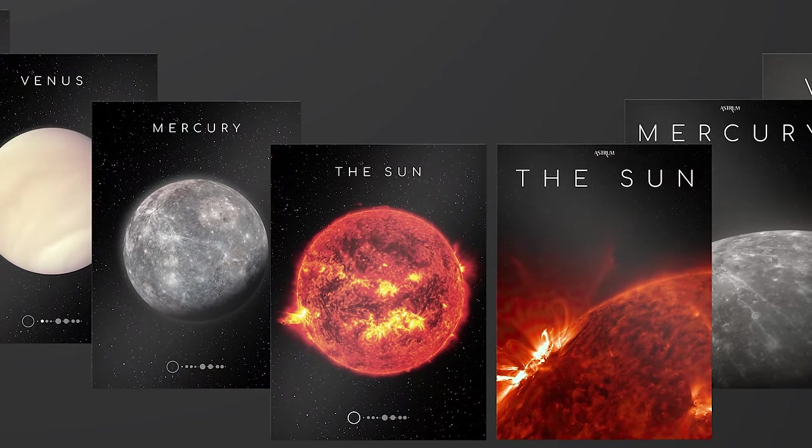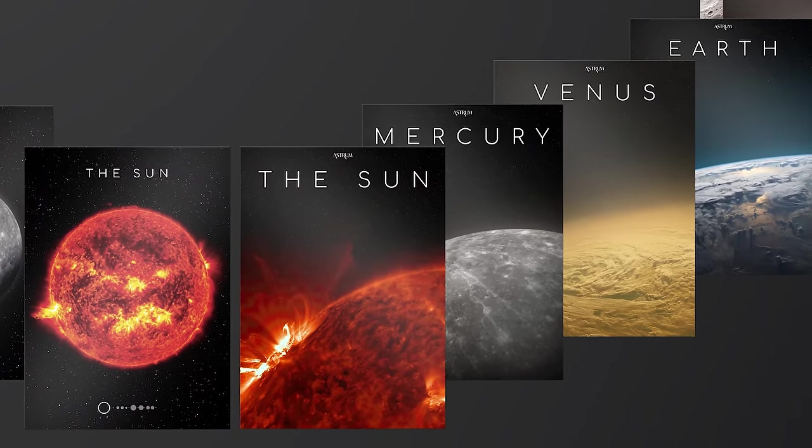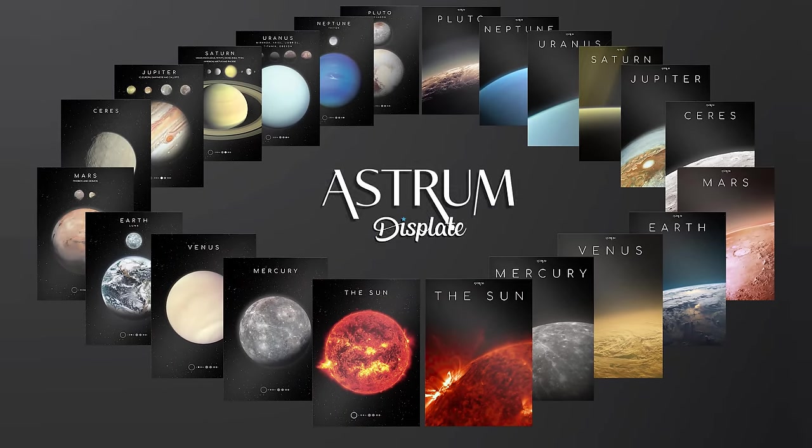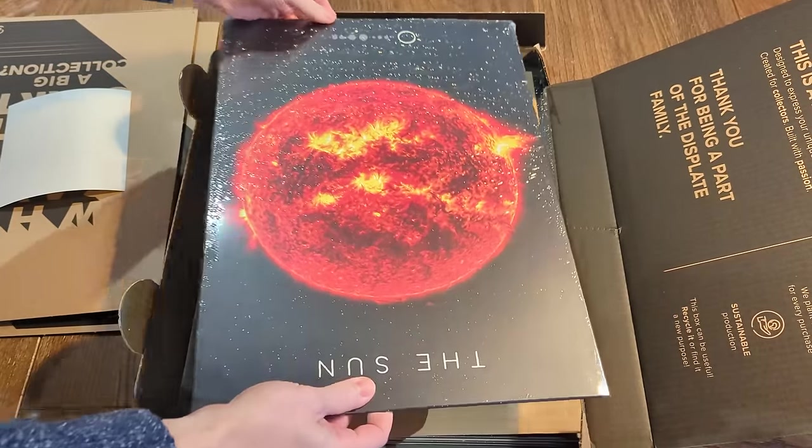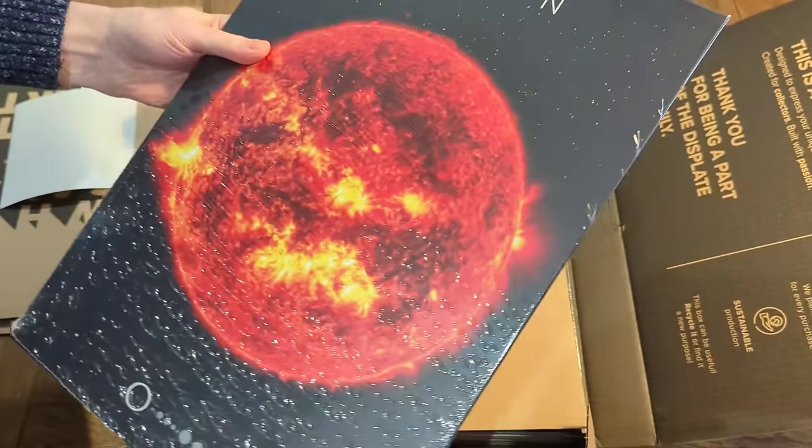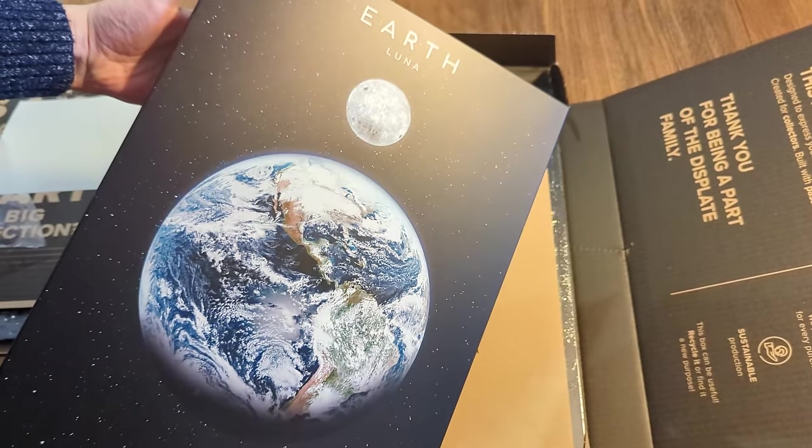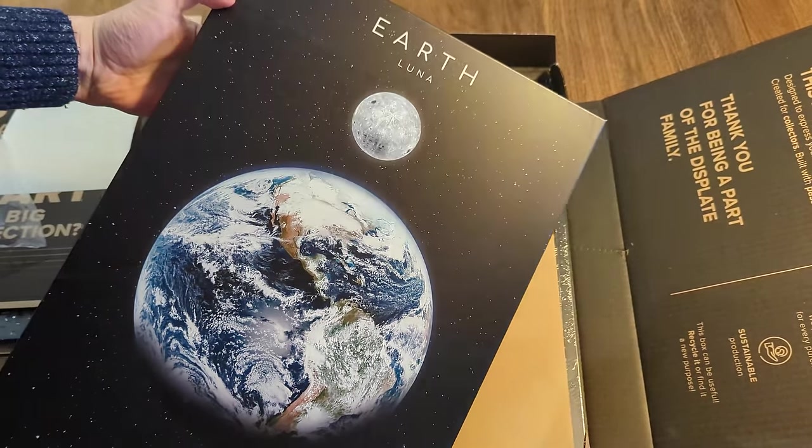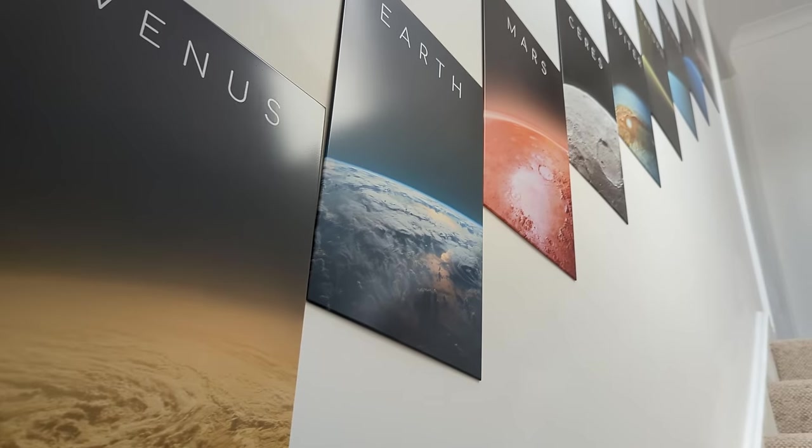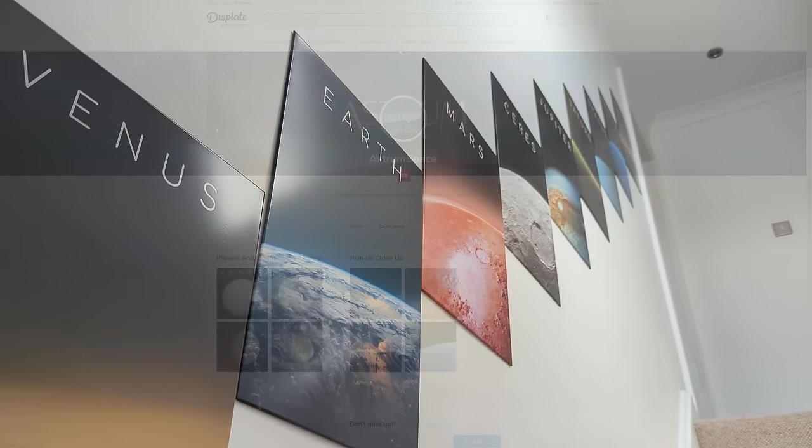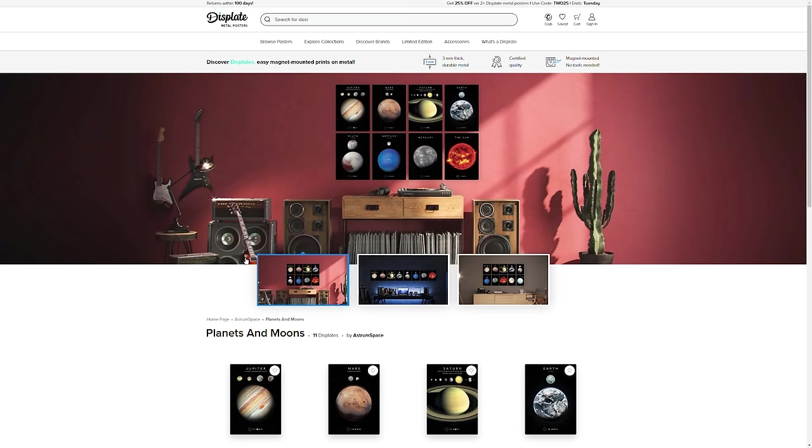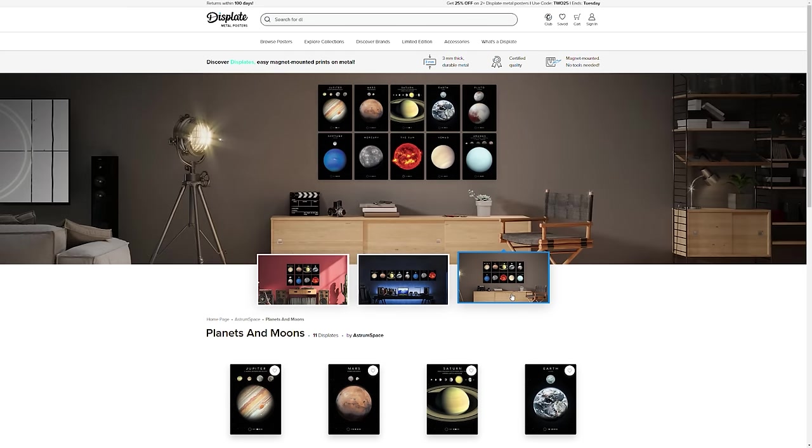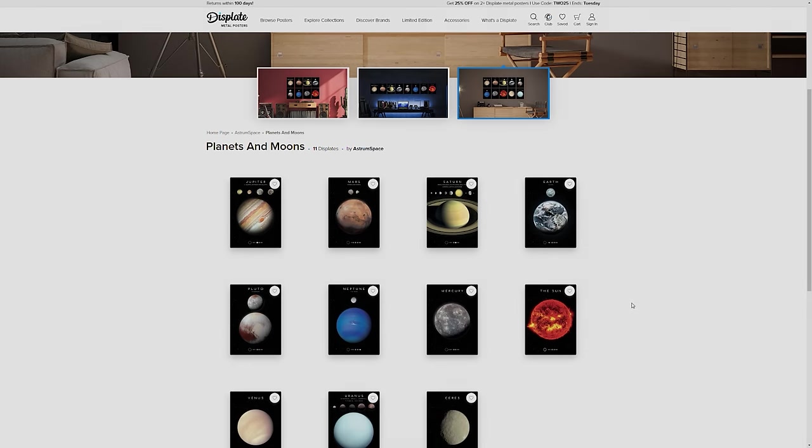You can see zoomed-in planet horizons, or full planetary discs, and their accompanying moons, all based on real imagery where it was available. Maybe you will love it and want it for your home, but equally, it can be a great gift for someone who loves space. If you're interested in supporting the channel and owning an Astrum Displate, then follow the link in the description below for a 20% discount on your next purchase. Go check it out.